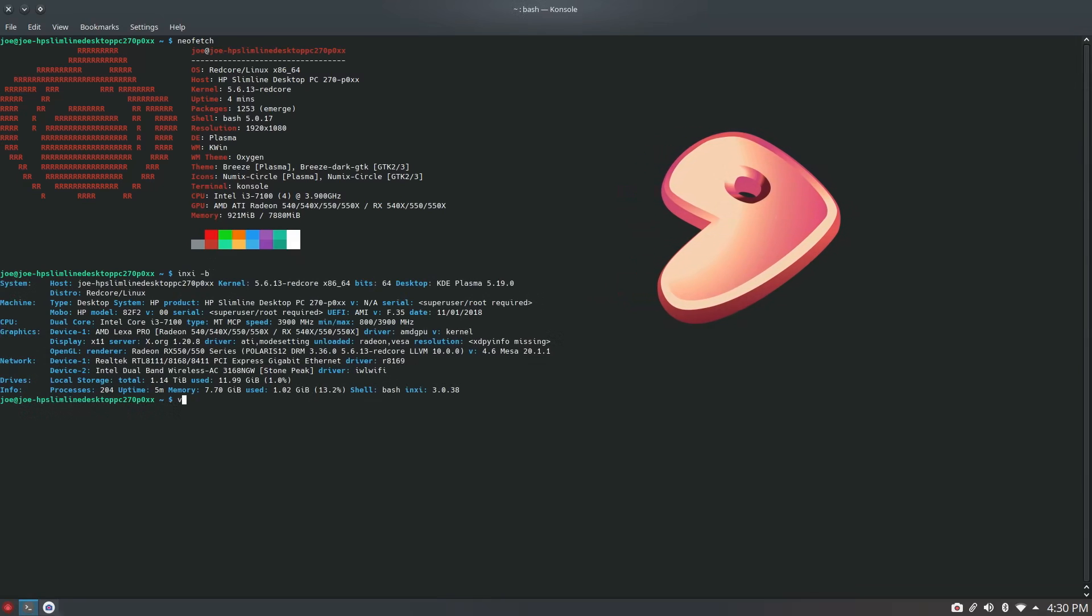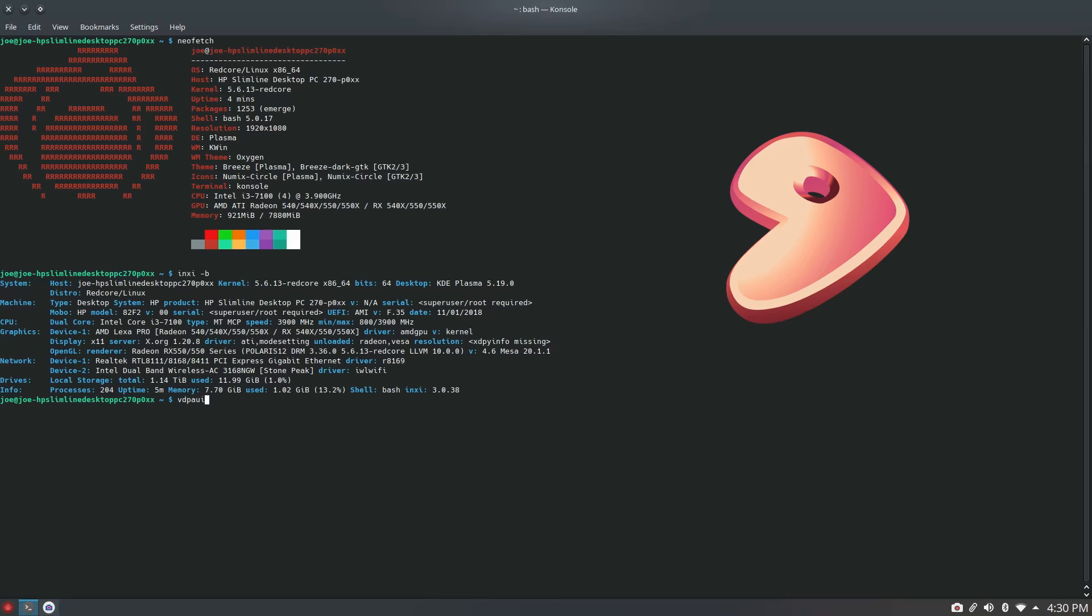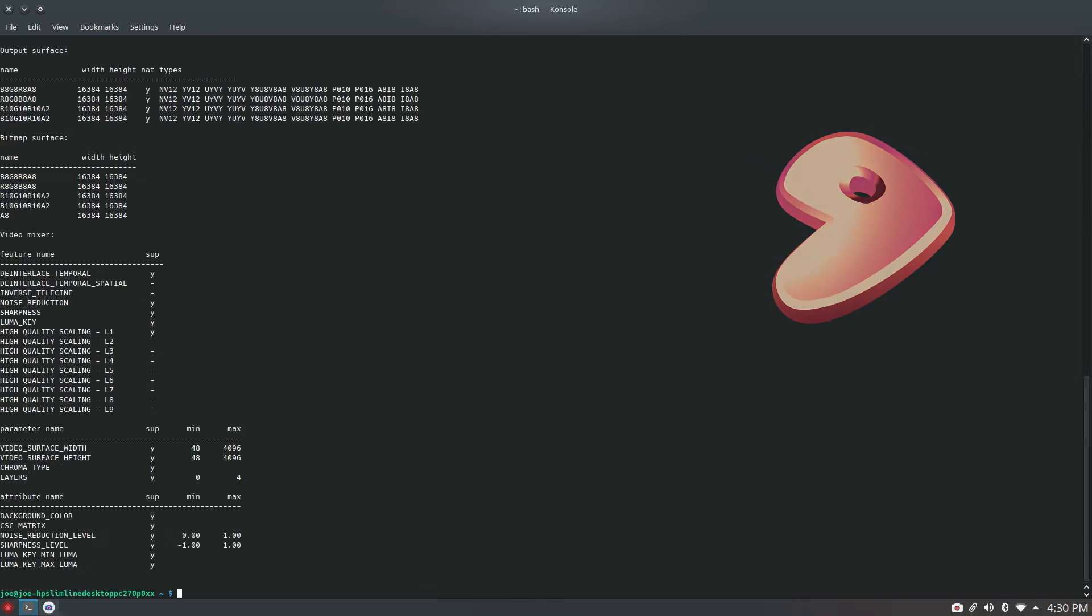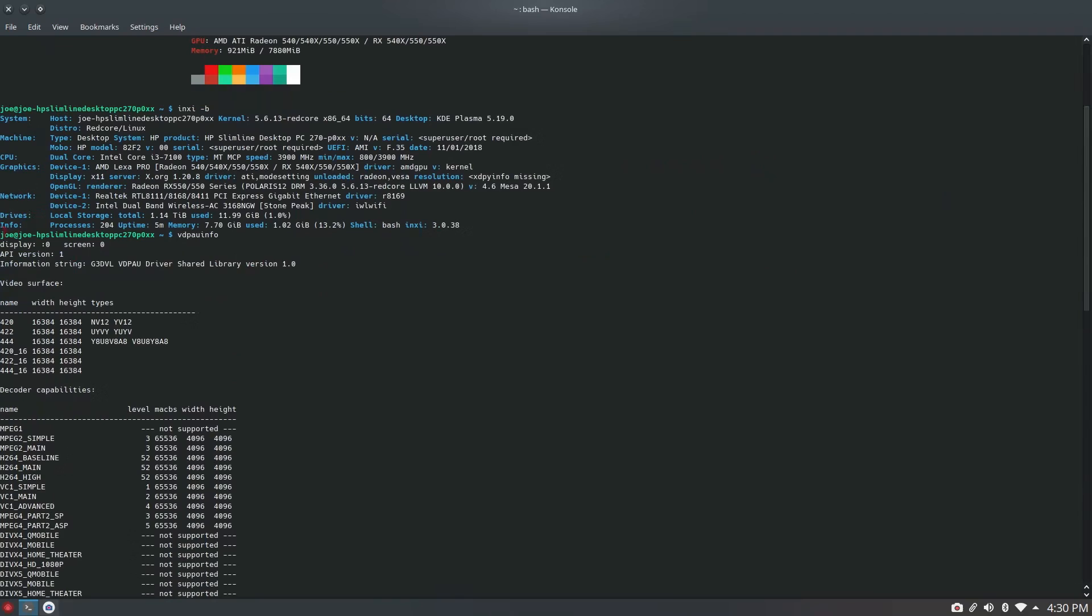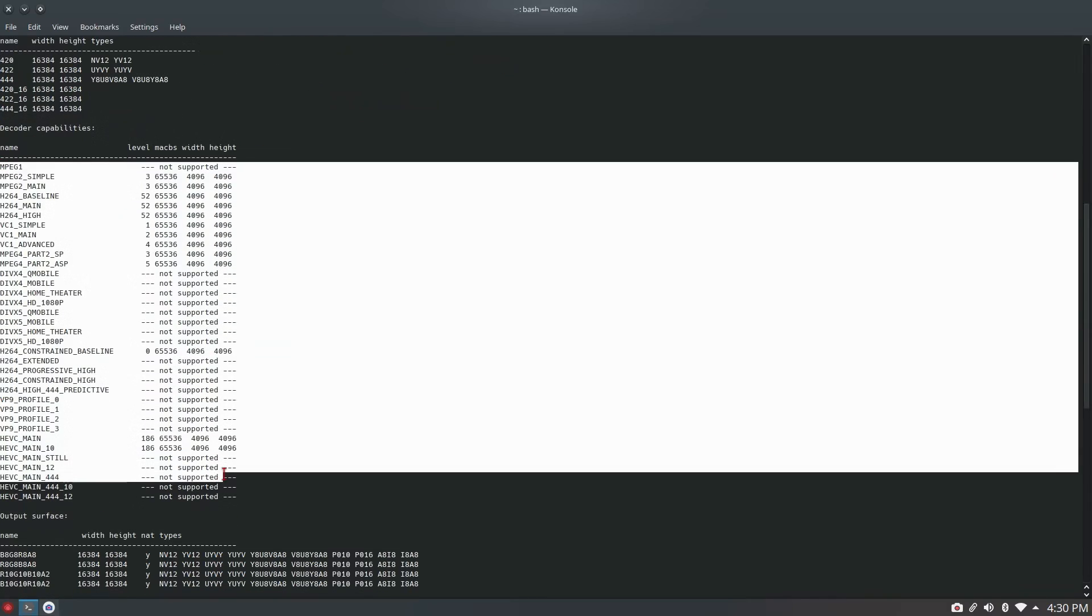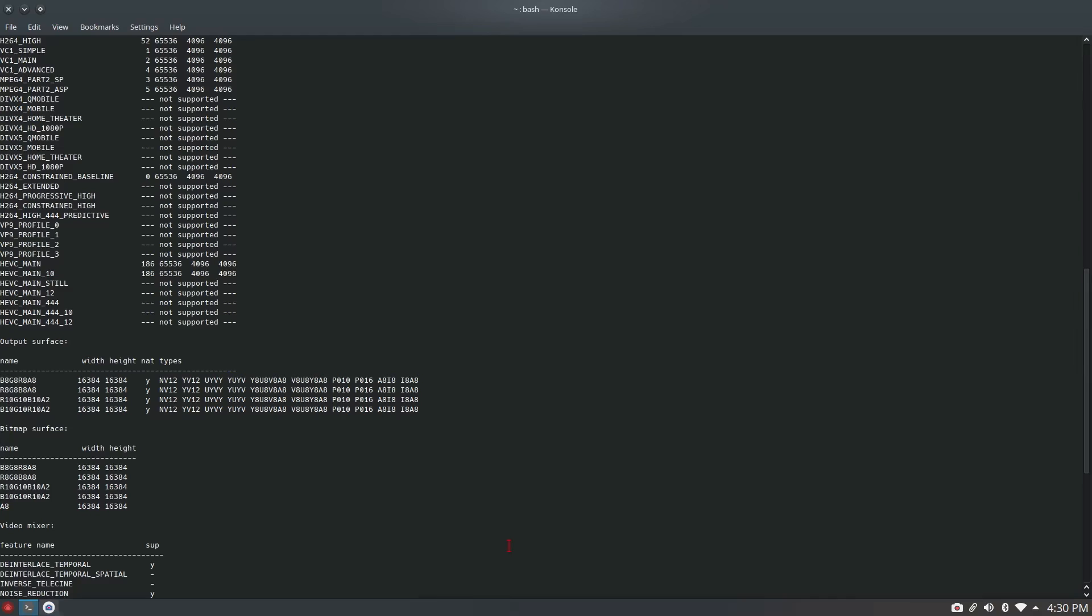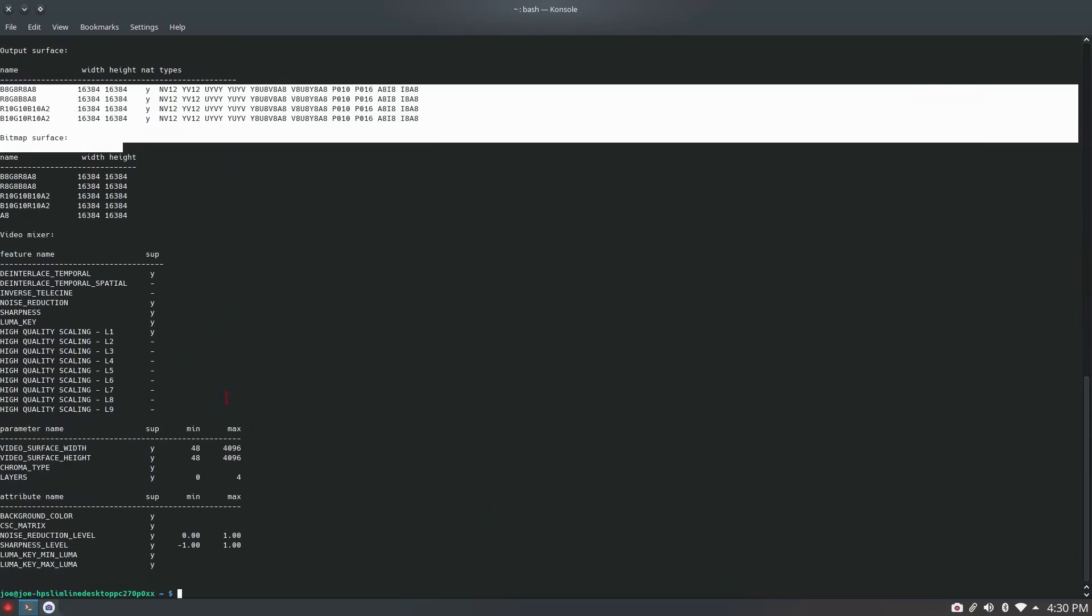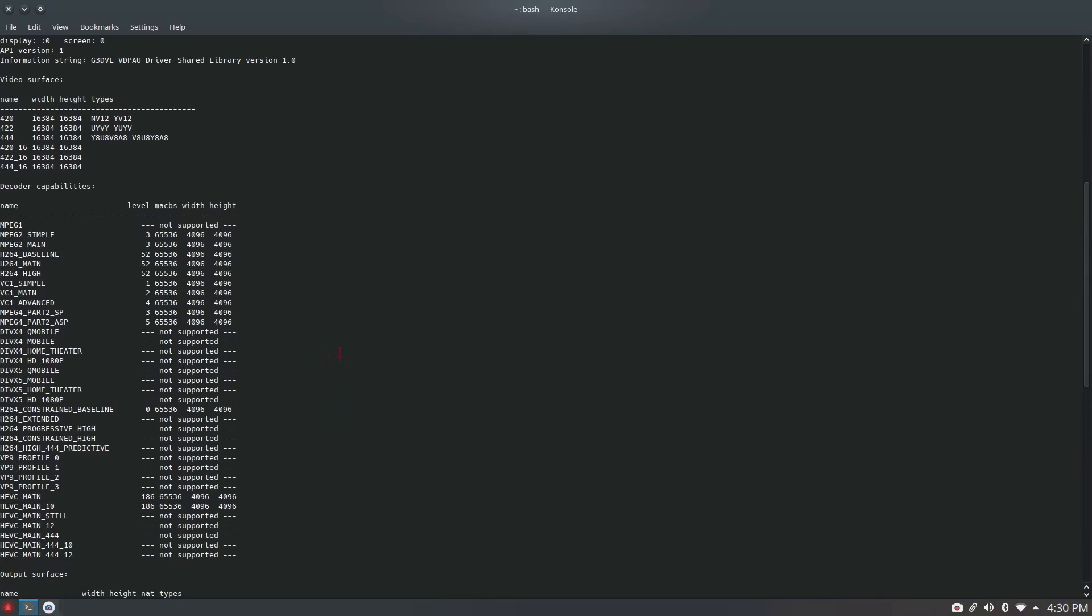As you can see we're using my i3-7100 which has a Radeon RX 550 here on Red Core Linux. Red Core Linux uses a KDE desktop and I'm not going to cover the KDE desktop here. Using VDPAU info we're going to check out what is supported as far as video codecs. You've got HEVC, H.264, those are supported in VDPAU and there are numerous good things about Red Core Linux.